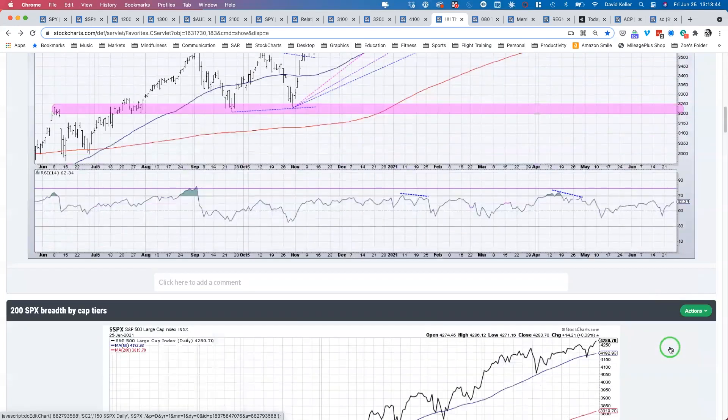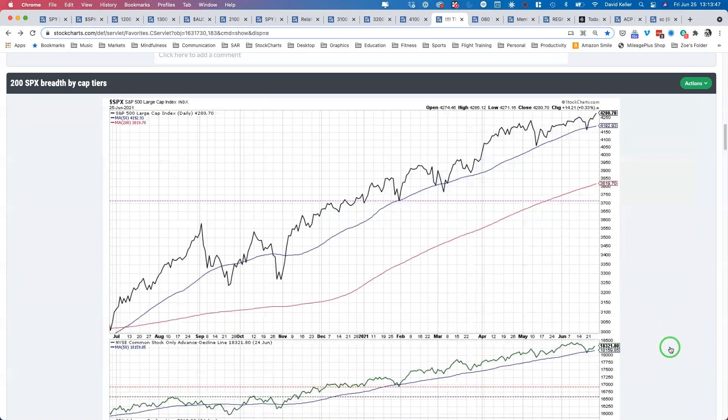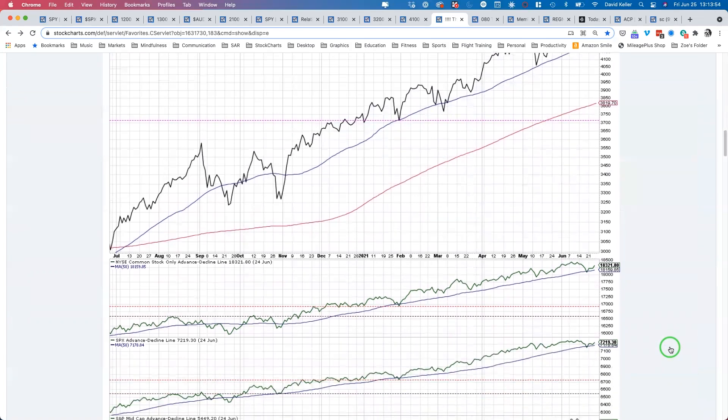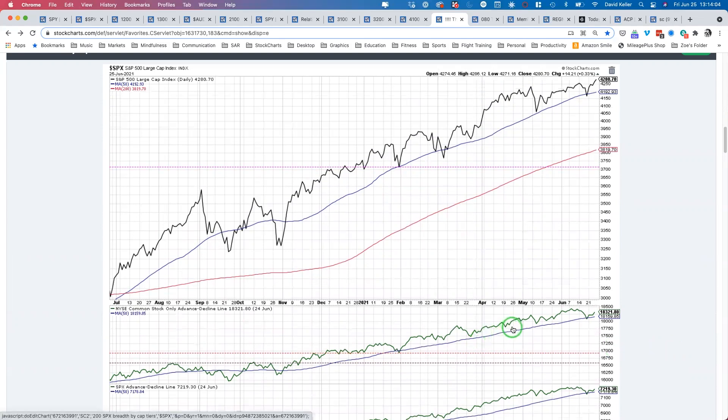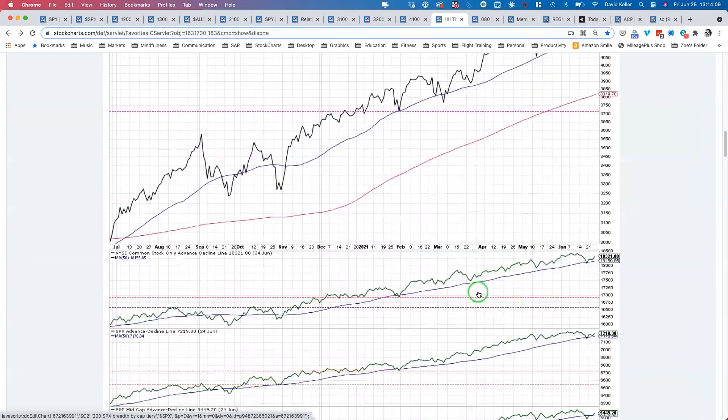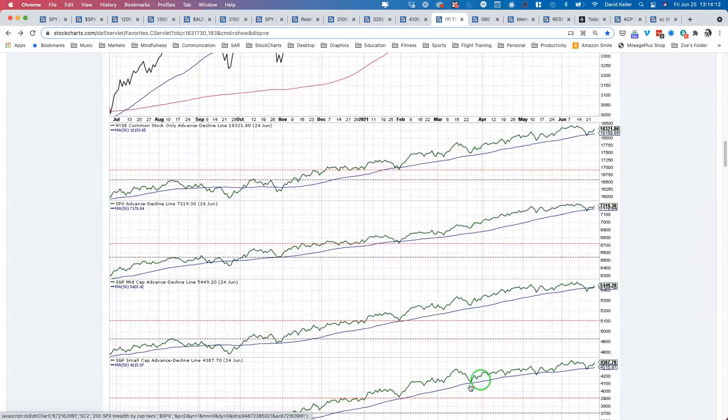Some of these breadth indicators, including the ones we're going to look at here, aren't updated yet for today's close, so it could change the character. But something I was looking at going into the close today is whether or not the cumulative advance-decline lines would confirm this week's new all-time high. What happened if you look back in March, in April, and before that: the S&P going to new all-time highs, the cumulative advance-decline lines all going to new all-time highs as well.